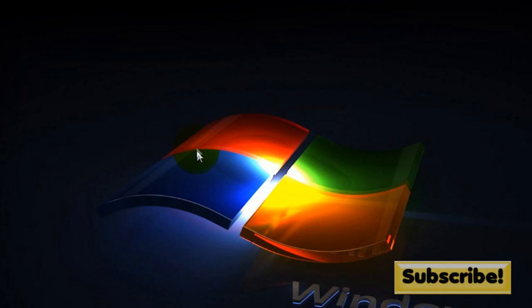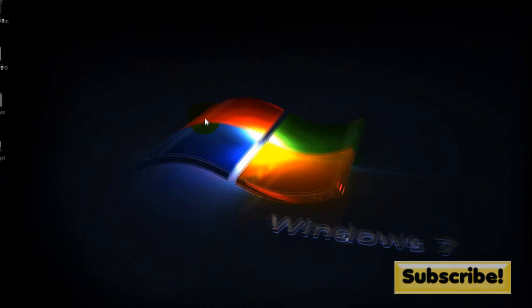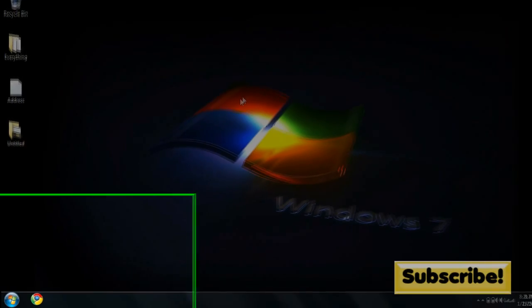Alright you guys, so that pretty much does it for this video. Please remember if Internet TV does not come out in Windows Media Center, you're going to want to do a Windows Update.